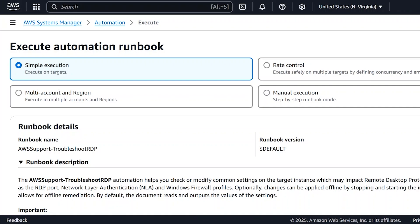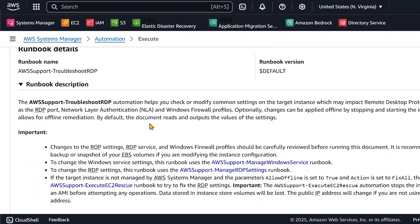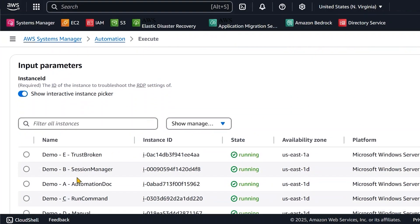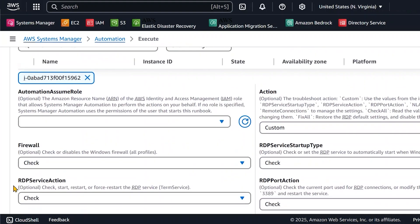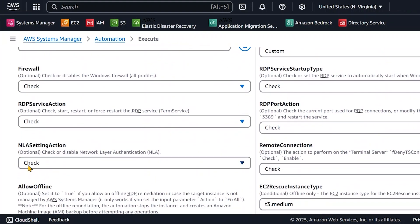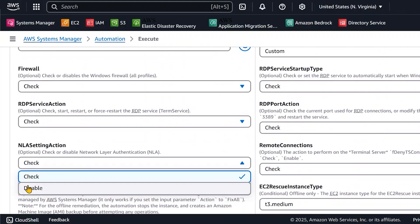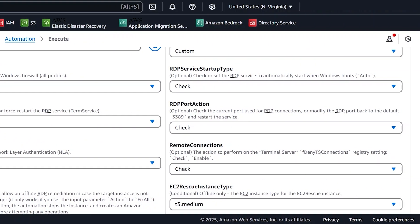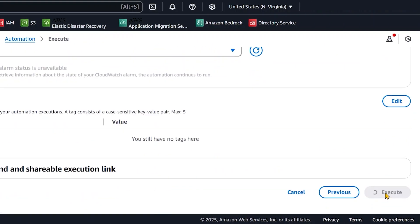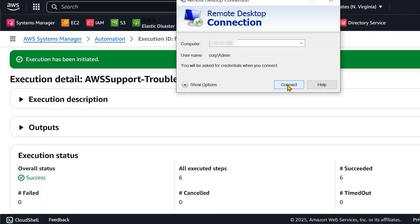In the input parameters, choose your managed instance. In the NLA setting action, select Disable. Then choose Execute. Wait for the automation to successfully complete, and then RDP into the instance.